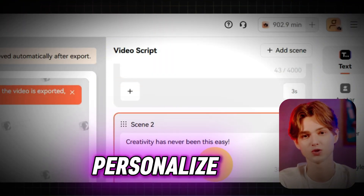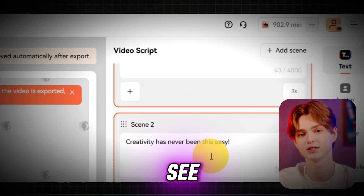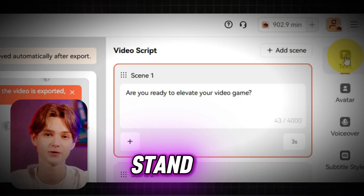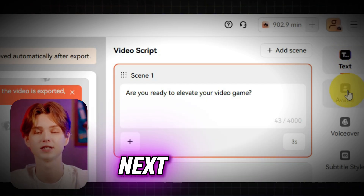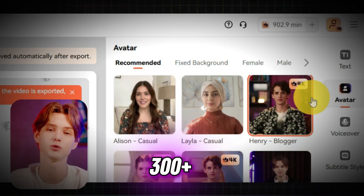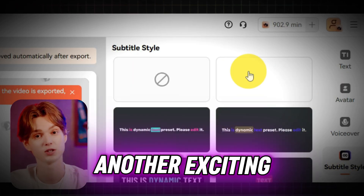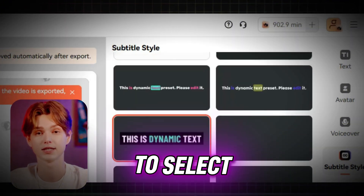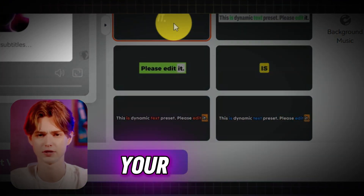Now, let's personalize your video even more. On the right-hand panel, you'll see several customization options to make your video stand out. The first option is text, where you can edit your video script. Next, there's the avatar section, where you can choose from over 300-plus AI avatars to narrate your video. Another exciting new feature is dynamic subtitles, allowing you to select different subtitle styles to match your video's tone.